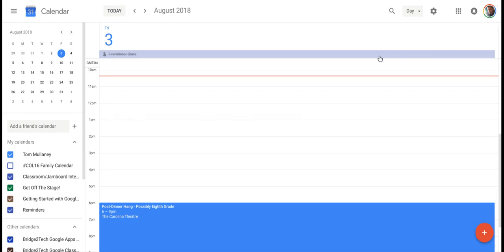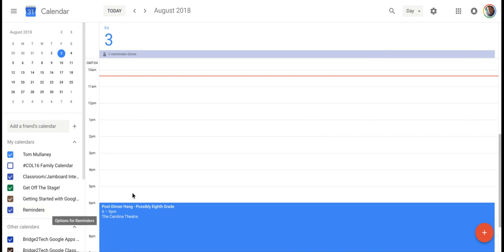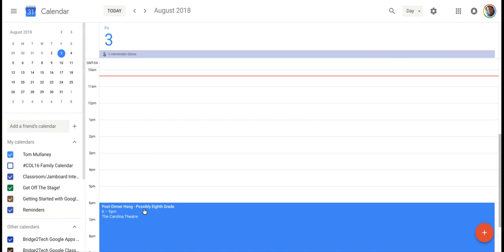Hi, I'm Tom Mullaney, here today to talk to you about reminders versus tasks in Google Calendar. Reminders are great and are connected to Google Keep. Google Keep and Gmail integrate very well together.